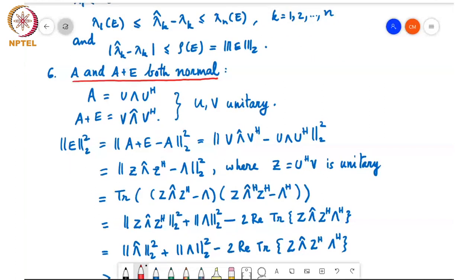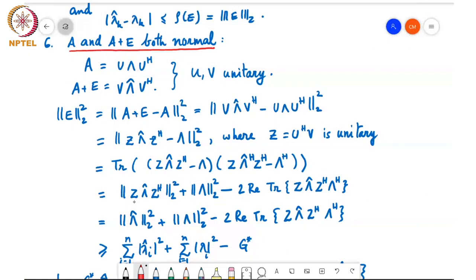This Frobenius norm squared can be written as trace of the product with its Hermitian. Expanding gives the Frobenius norm of Z lambda-hat Z Hermitian squared plus the Frobenius norm of lambda squared, minus two times the trace of the inner product Z lambda-hat Z Hermitian times lambda Hermitian. Again, since this is multiplication by unitary matrices, I can simplify to lambda-hat 2 squared plus lambda 2 squared minus two times the real part of the trace of that product.